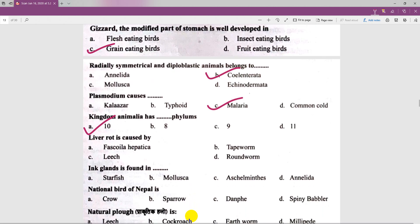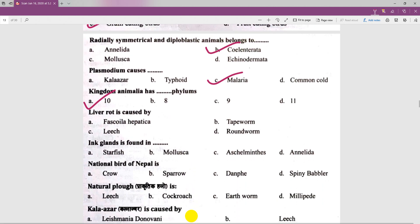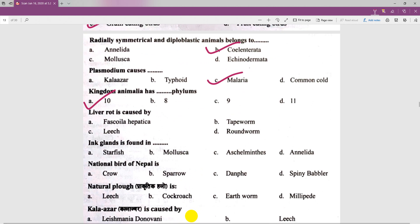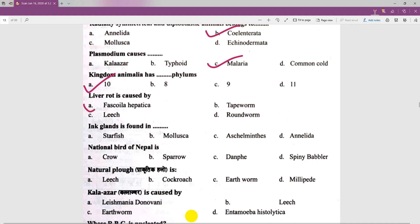Liver rot is caused by a parasitic organism — Fasciola (a liver fluke). The ink gland is found in Mollusca.